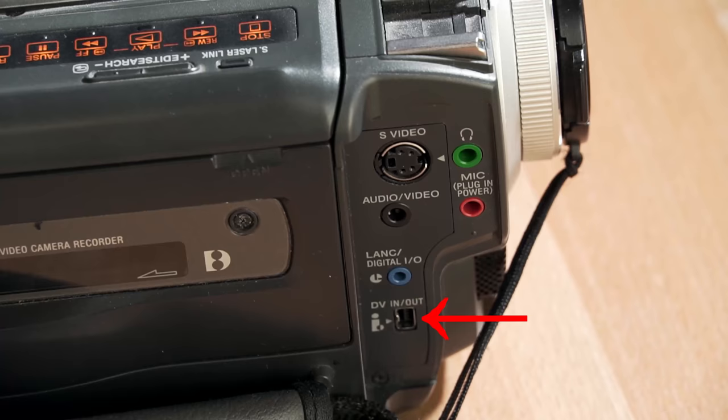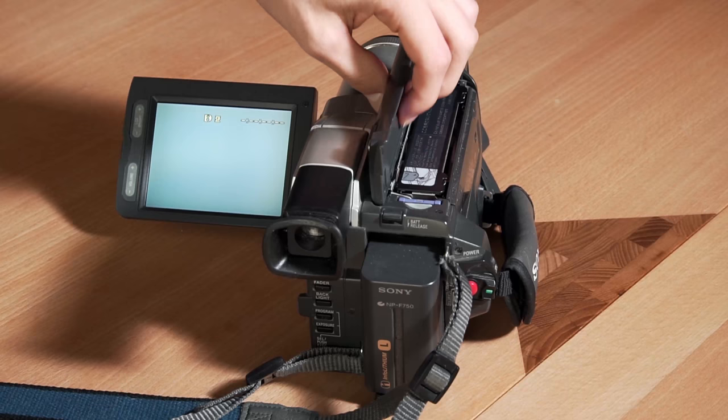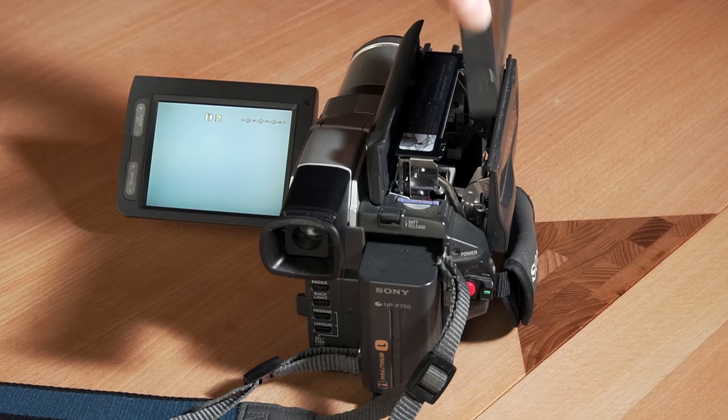I however want to add one piece of help that I encountered while trying to get these Hi8 cassettes to run. The cassettes I have here were in fact recorded with an analog camcorder, but the digital 8 camcorders will digitize them for you. Neat!